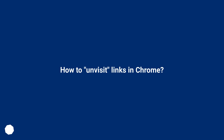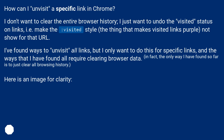How to unvisit links in Chrome. How can I unvisit a specific link in Chrome? I don't want to clear the entire browser history, I just want to undo the visited status on links — the CSS 'visited' style that makes visited links purple — and not show that for a specific URL. I've found ways to unvisit all links, but I only want to do this for specific links, and the ways I've found all require clearing browser data. The only way I have found so far is to just clear all browsing history.